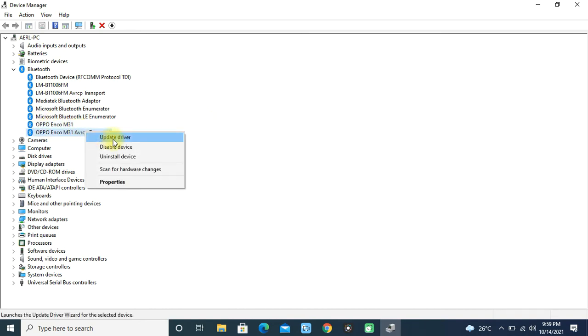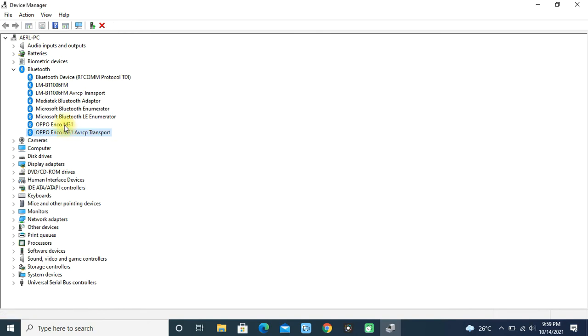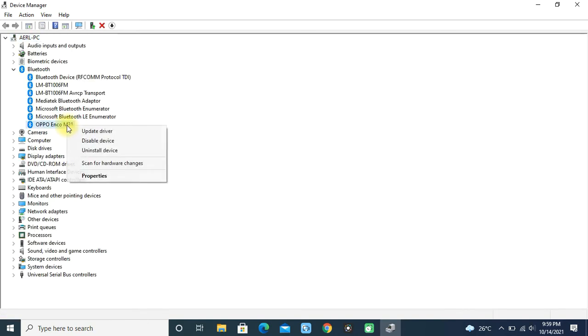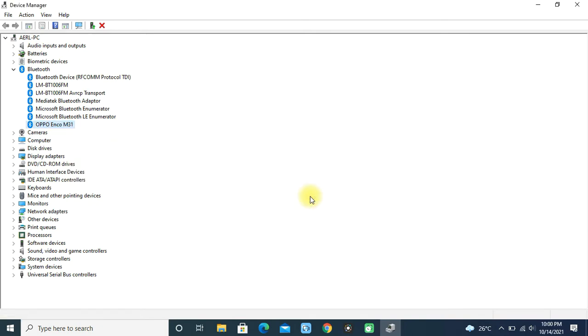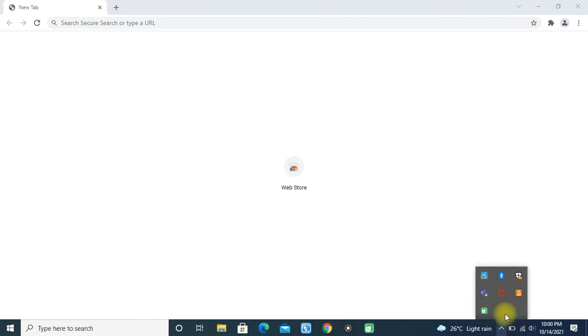Next, what I've done is deleting these two drivers of my Oppo Bluetooth device so that I can reconnect my device and see whether this will work. Closing Device Manager and going to the Bluetooth settings.